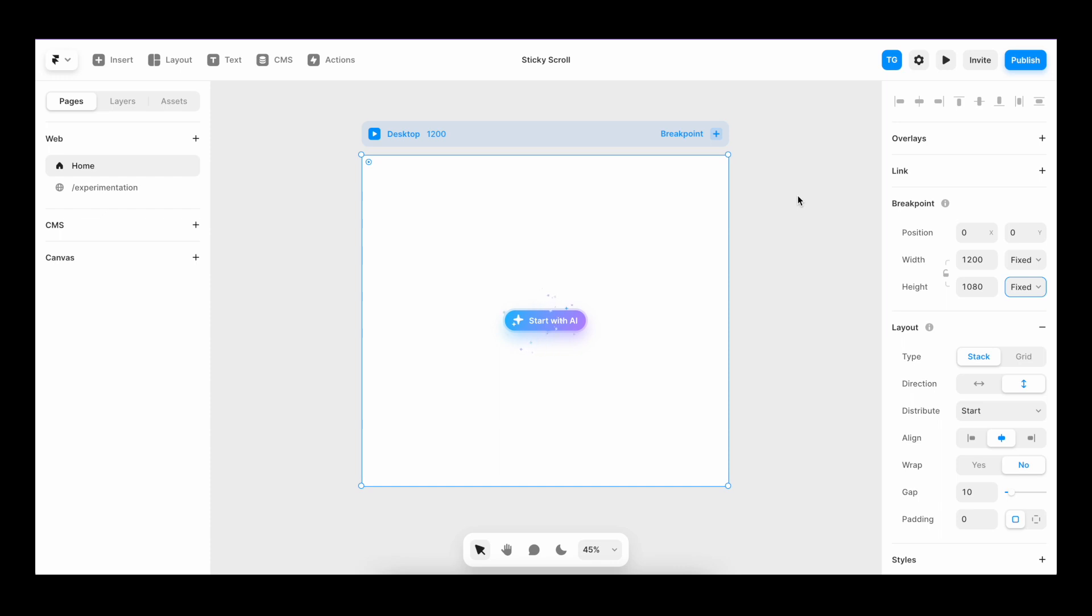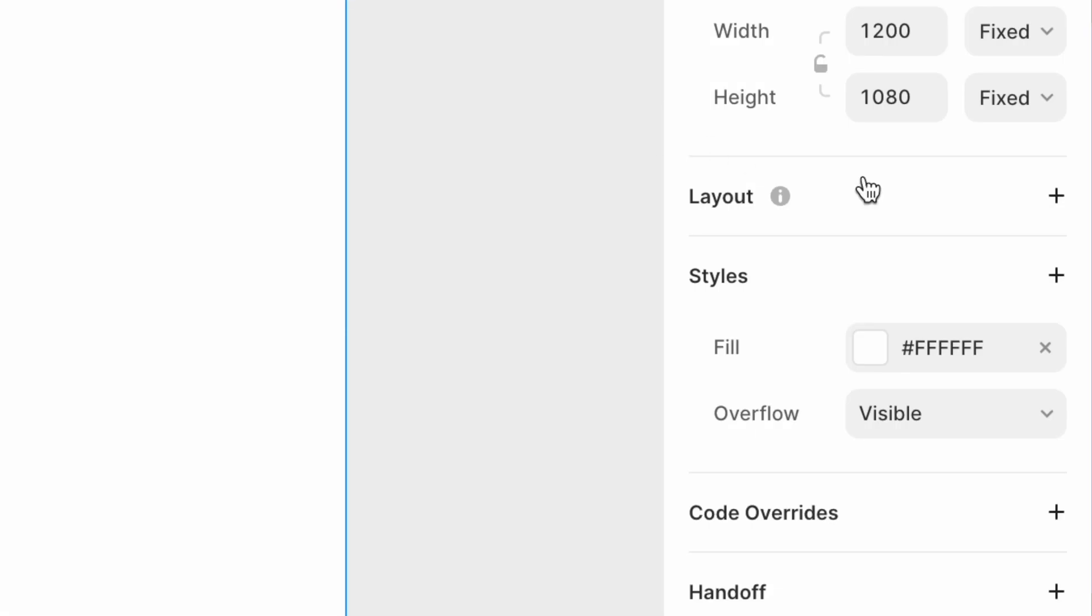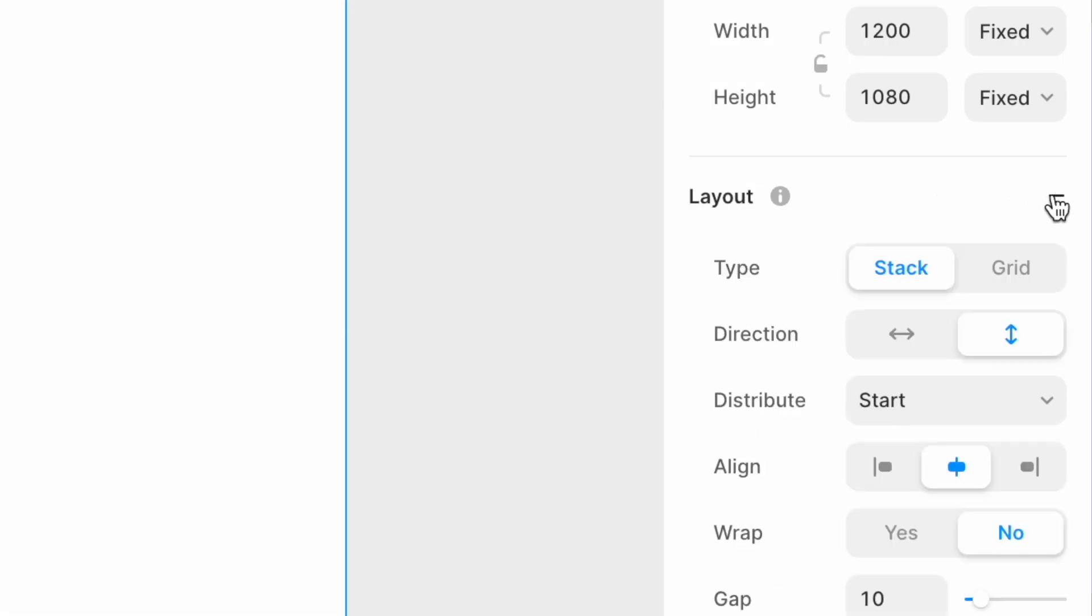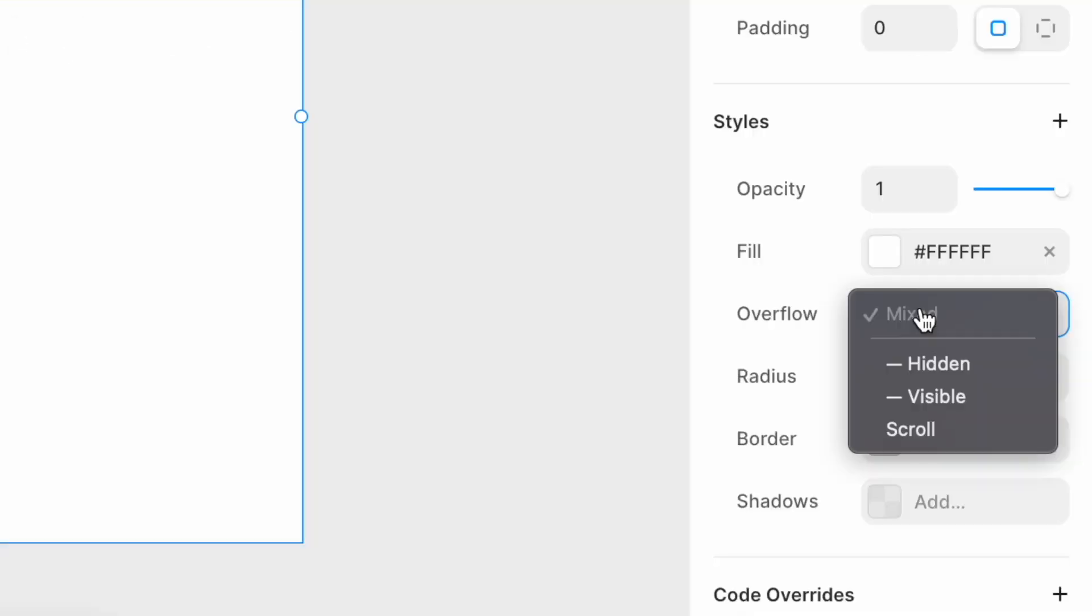Now, when it comes to sticky scroll, there are basically only four things you need to remember. One, sticky is only available as an option when the parent is a stack. Two, all parent layers should have overflow visible for it to work.